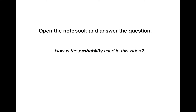Please open your notebook and answer: how is probability used in this video? Think about what you saw — spinners were used and people were choosing which road to take. How did they make their choice? Write something in your own words.